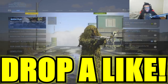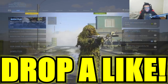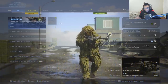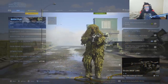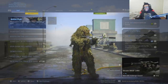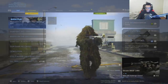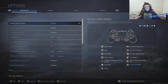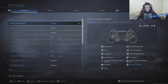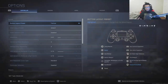But before I do that, I need to show you guys my current settings because this is going to be very important when you guys go into a private match and practice the slide cancel. Now in Modern Warfare, I'm running the tactical button layout. This is important if you guys want to perform the slide cancel because it's going to change your crouch button to the right thumbstick instead of having it be on the B button.